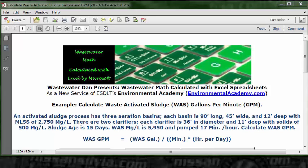So we don't have the waste activated sludge gallons in the data in our problem, but we've got to calculate it. We got the information where we can calculate it.